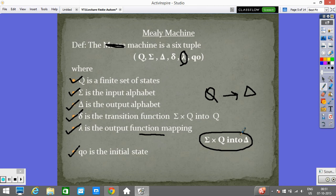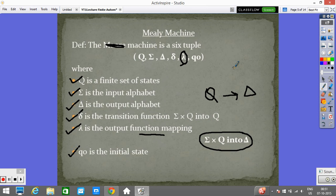The second difference between the Mealy and Moore machines is that the Mealy machine does not define output for epsilon or a string of length 0. If epsilon is the input, the output is nothing — it returns epsilon only.